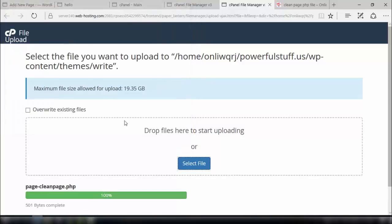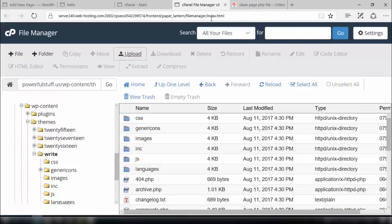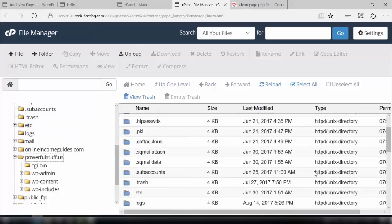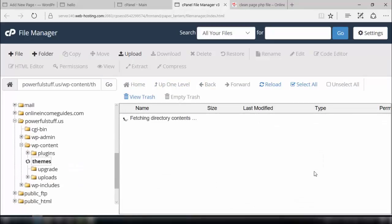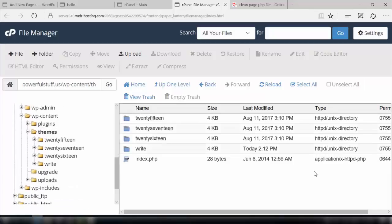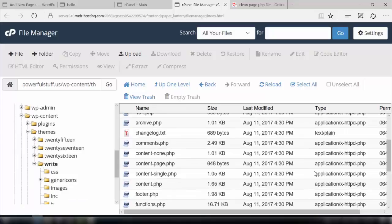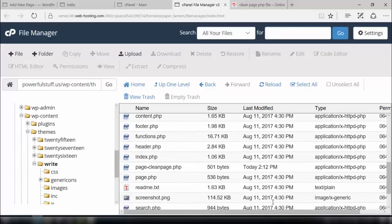Now the file is uploaded. We'll go back to our file manager, refresh it, and see if the file is there or not. Go to the location I already mentioned. Here we can see the file — it is uploaded successfully.